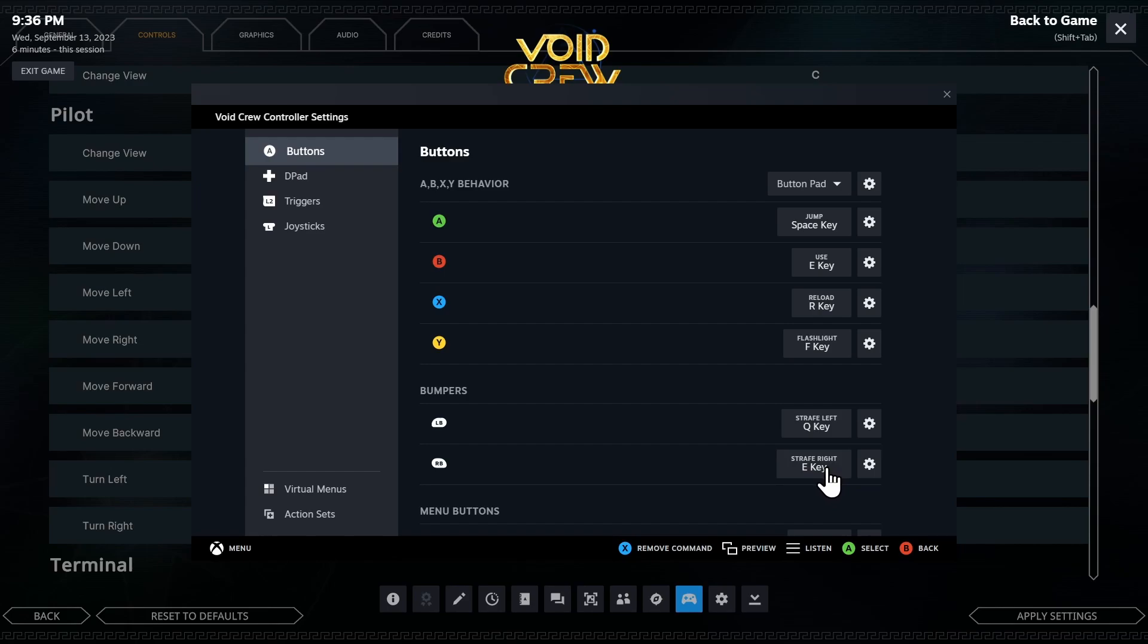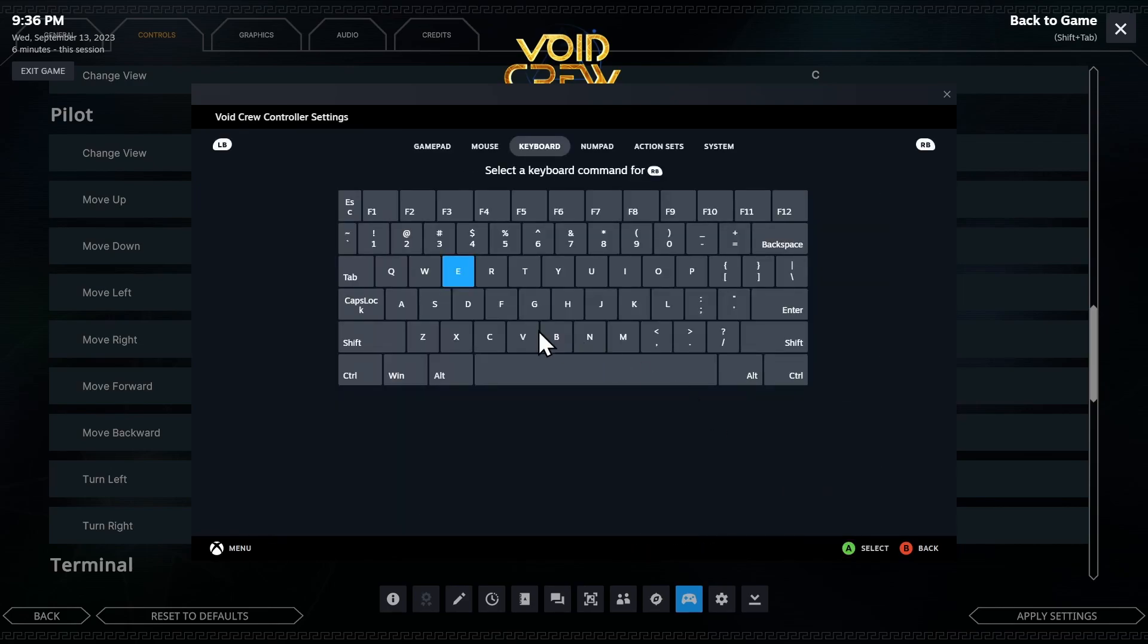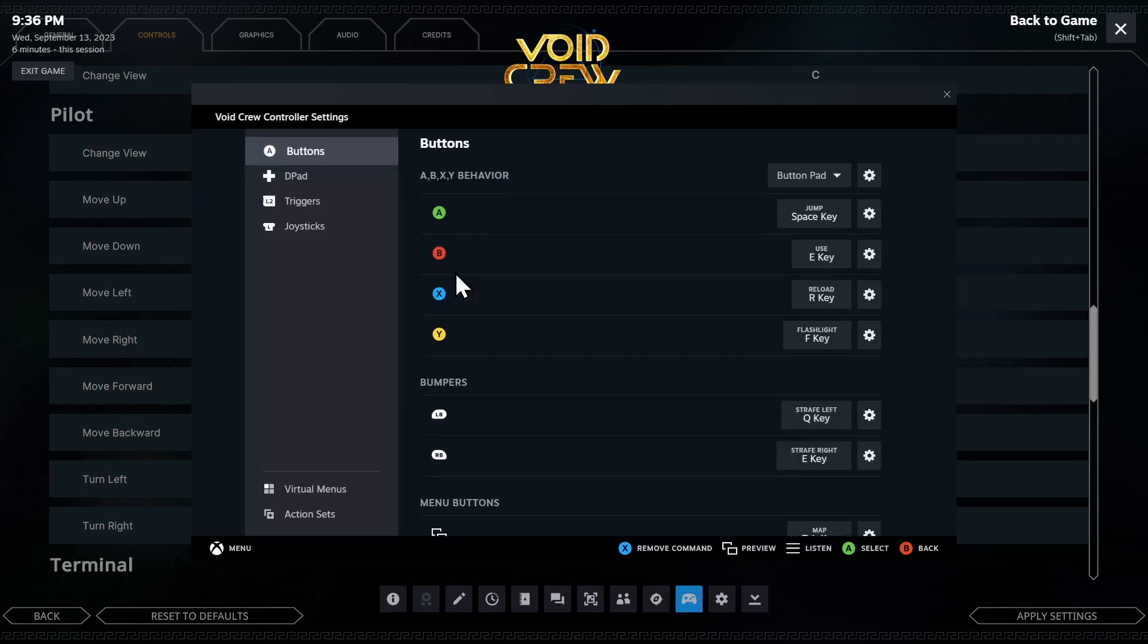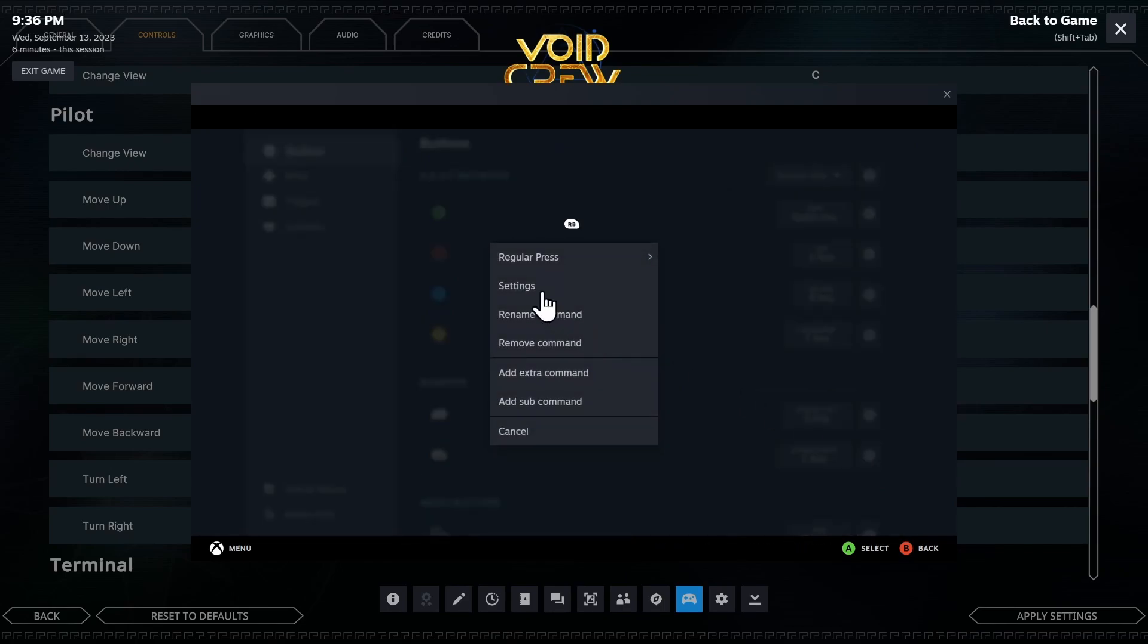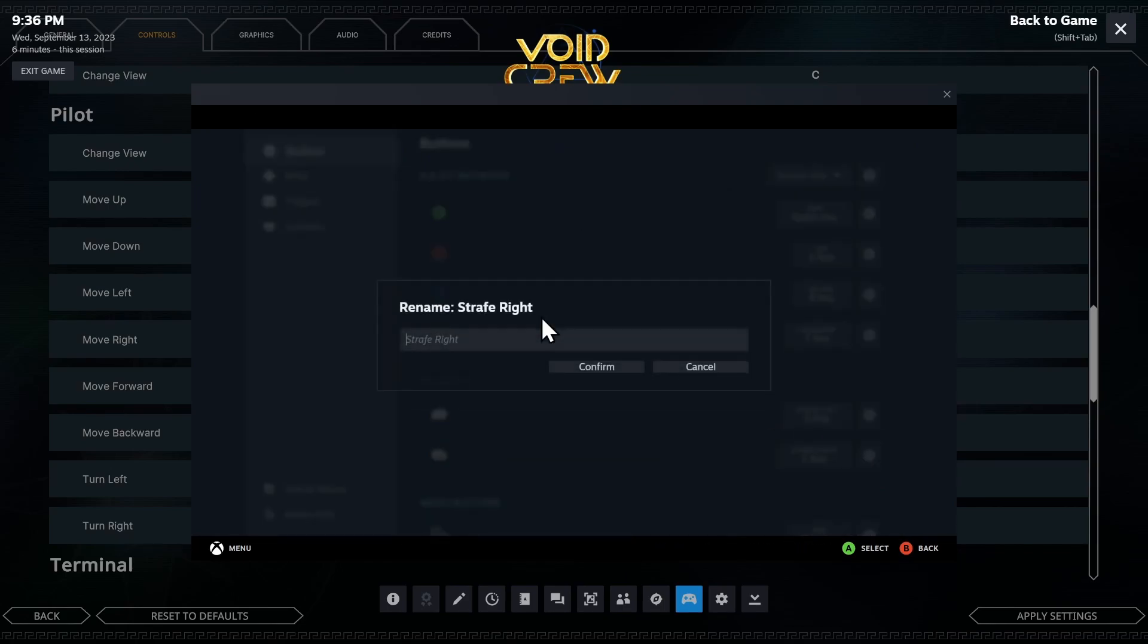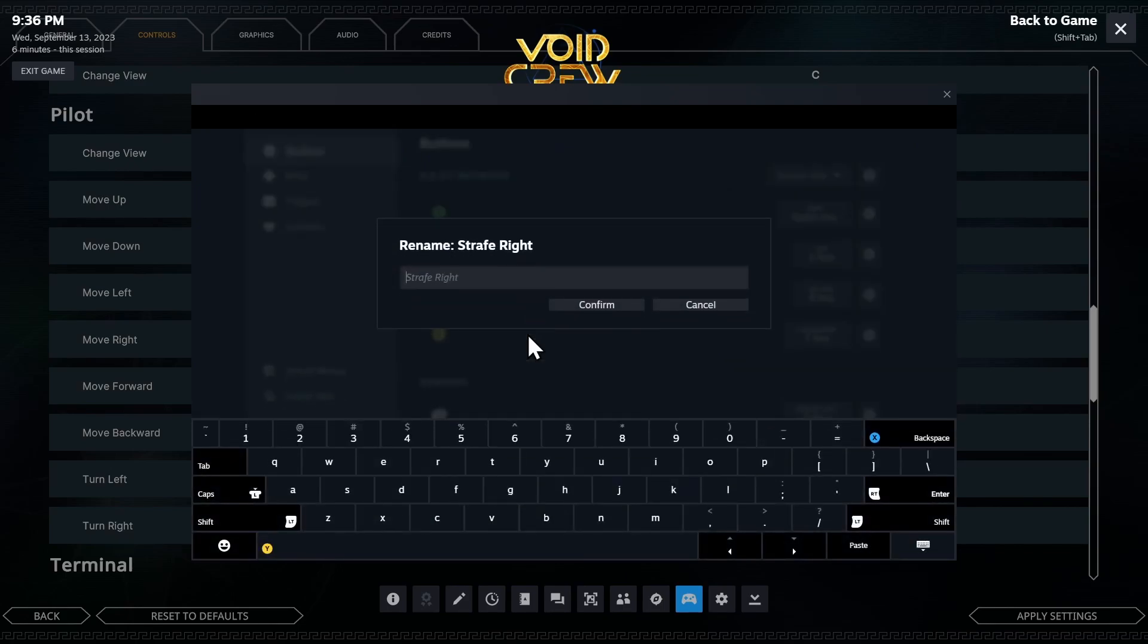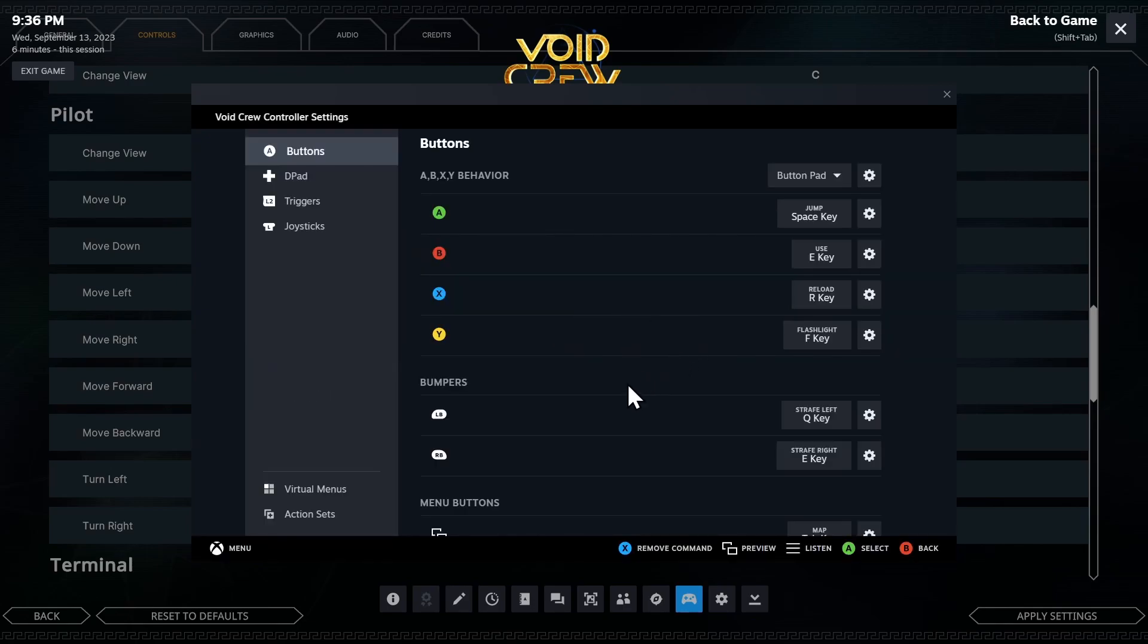Let's do that for strafe right so that we can get some practice in. I'll click here. I'll make sure it's the E key. Then I hit my cog. I hit rename command. Let's call that strafe right. It's also just good to be organized, right?